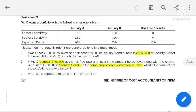Mr. Q owns a portfolio with the following characteristics: Factor 1 Sensitivity, Factor 2 Sensitivity, and Expected Return. Security A has sensitivities 0.80 and 0.60 with expected return 20%. Security B has sensitivities 1.50 and 1.20 with expected return 25%. The risk-free security return is 15%. Security returns are generated by a two-factor model. Mr. Q has ₹1 lakh to invest, sells short ₹50,000 of Security B and purchases ₹1,50,000 of Security A. What is the sensitivity of Mr. Q's portfolio to the two factors?